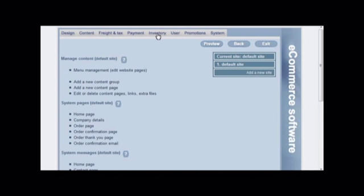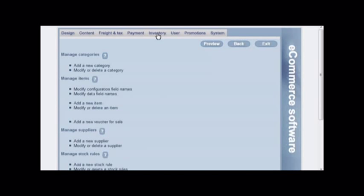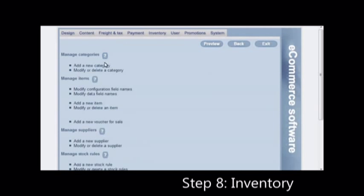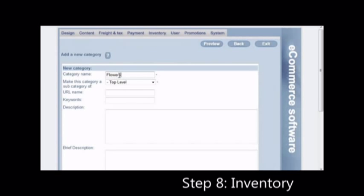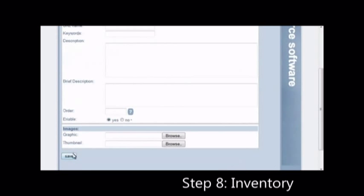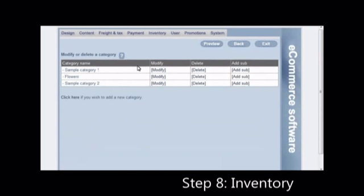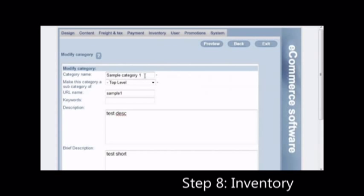The next step is to click on the inventory tab and add your categories and add your items. If you repeat this step many times, your shop will be ready. Modify fields according to your preference. You will probably want to rename sample category 1 and sample category 2 quickly.